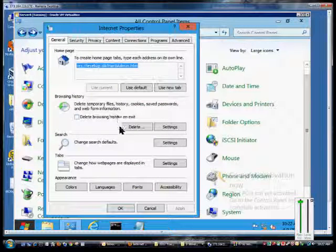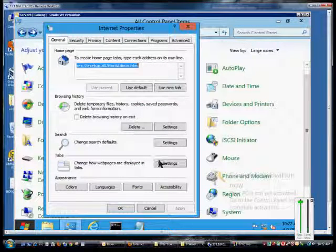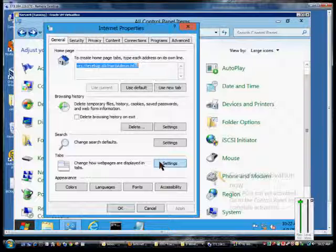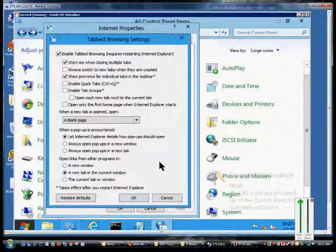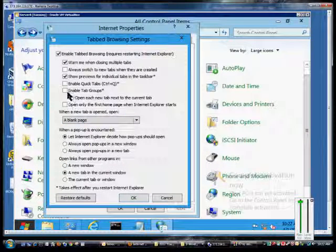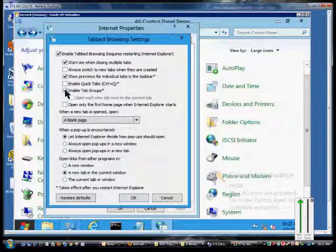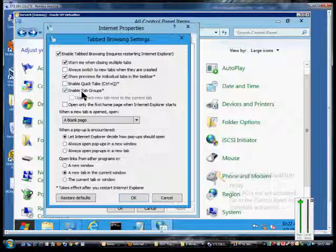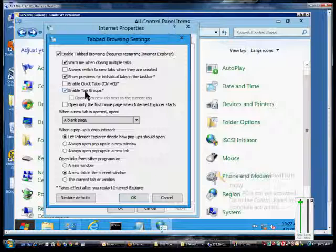From there, we're going to click on the Settings button under Tabs. From here, we're going to click on the box that says Enable Tab Groups. Enabling tab groups allows you to automatically link tabs.